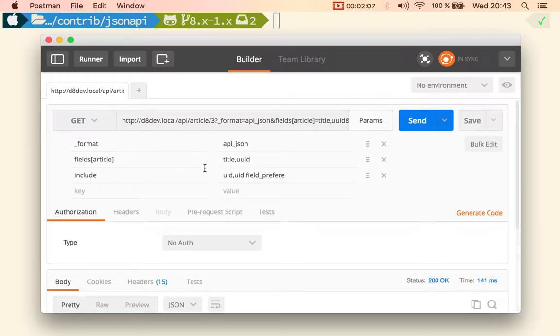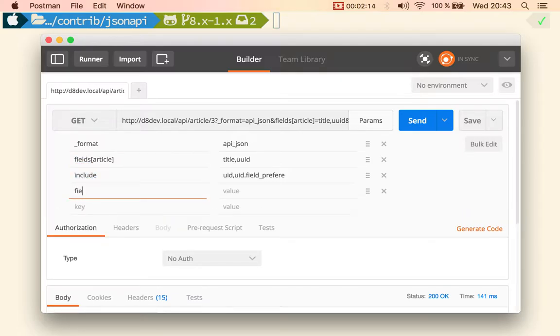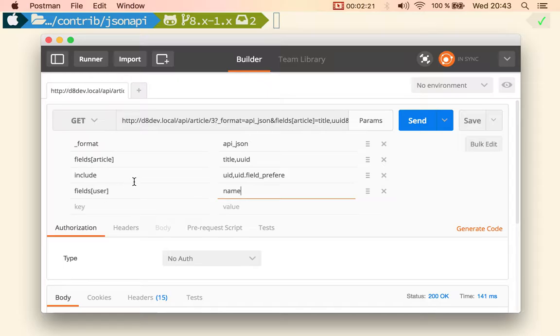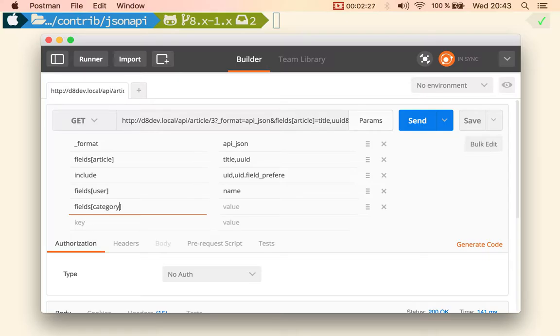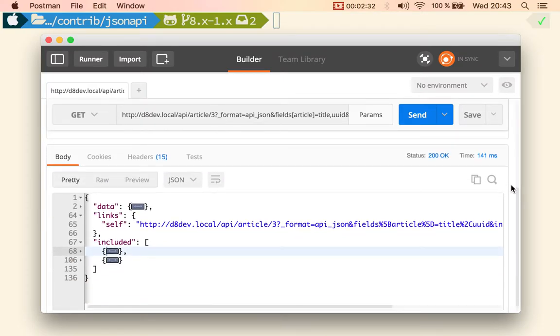And of course you can combine the two things, the fields, the sparse field sets and the includes. By doing fields on the user resource it's going to be name and the field on the category resource, it's going to be also name. Let me check that.